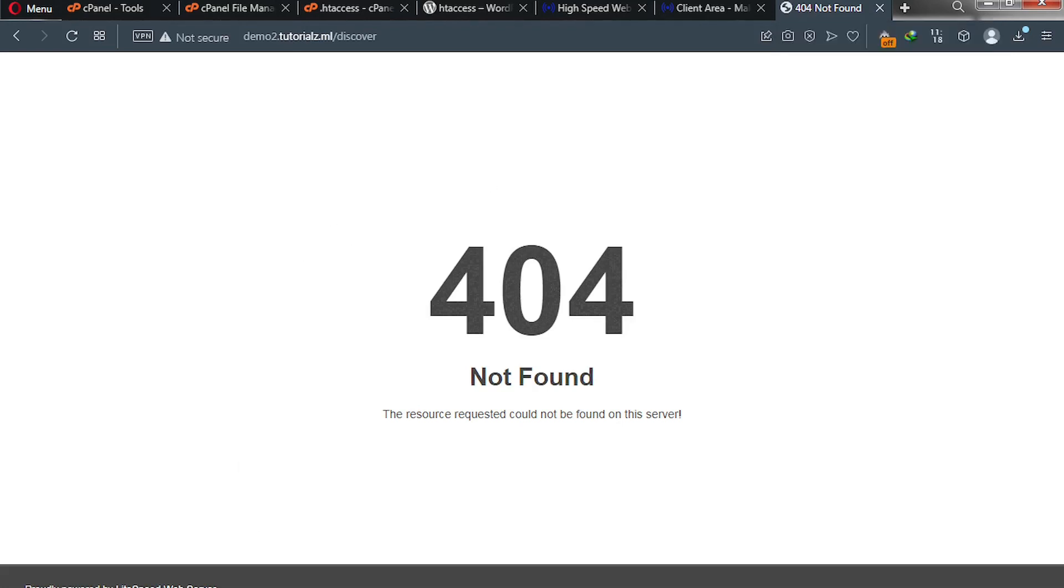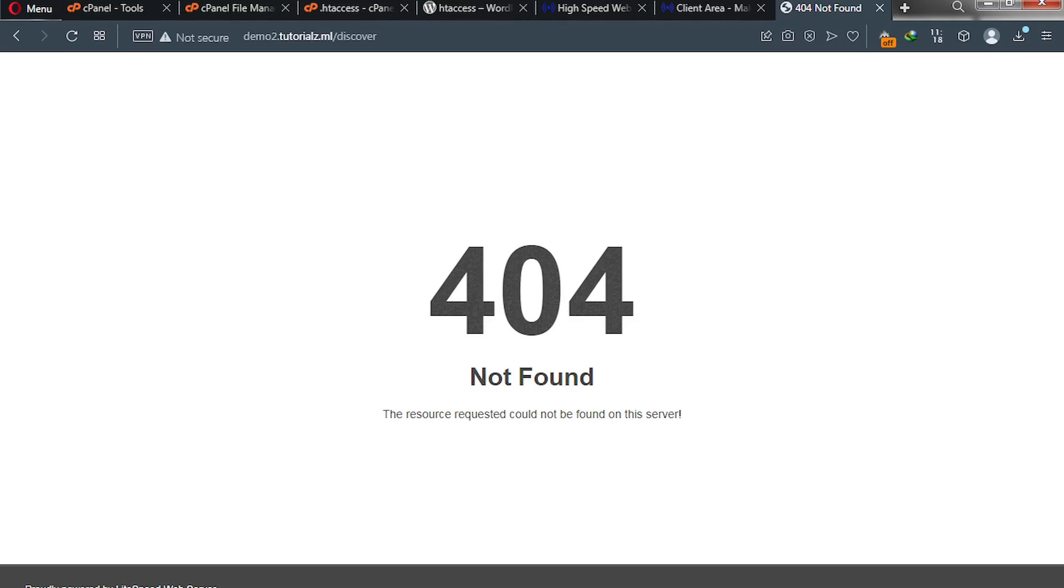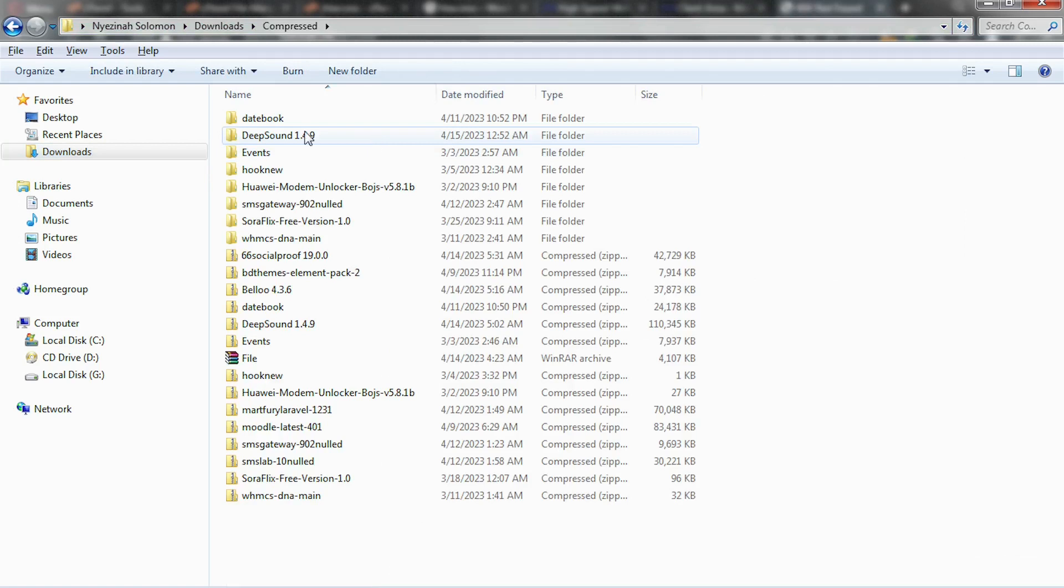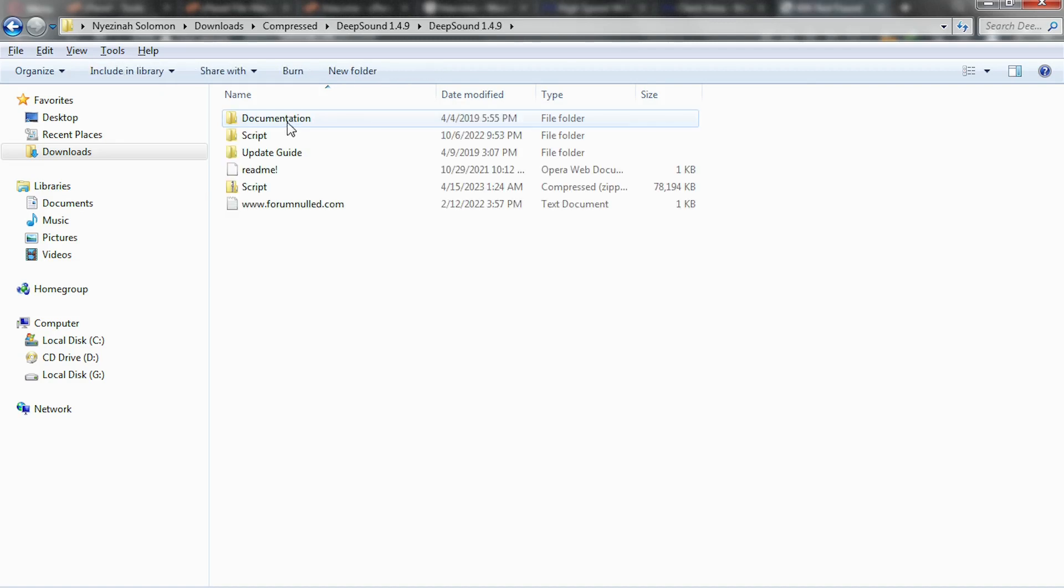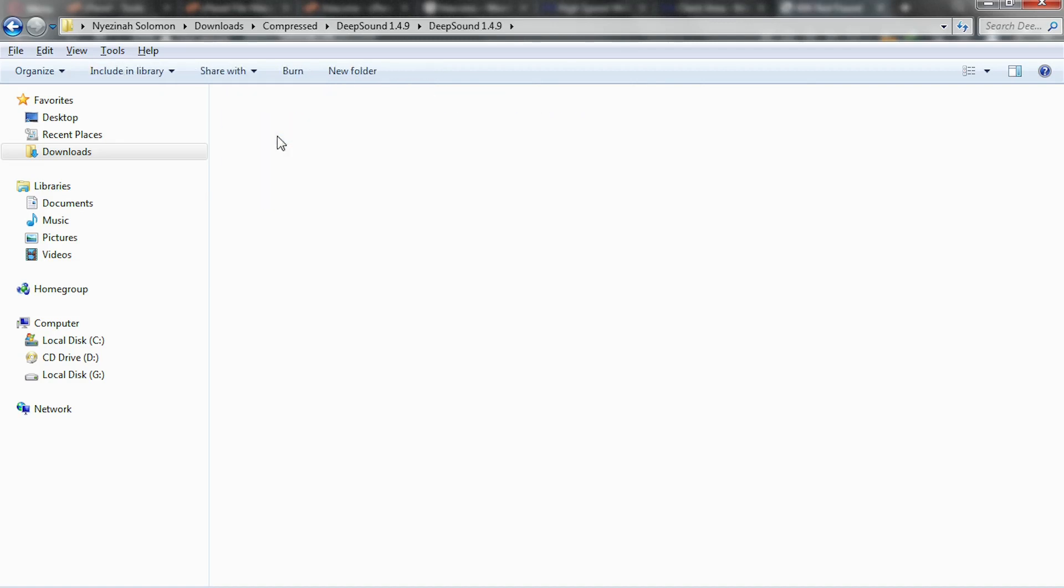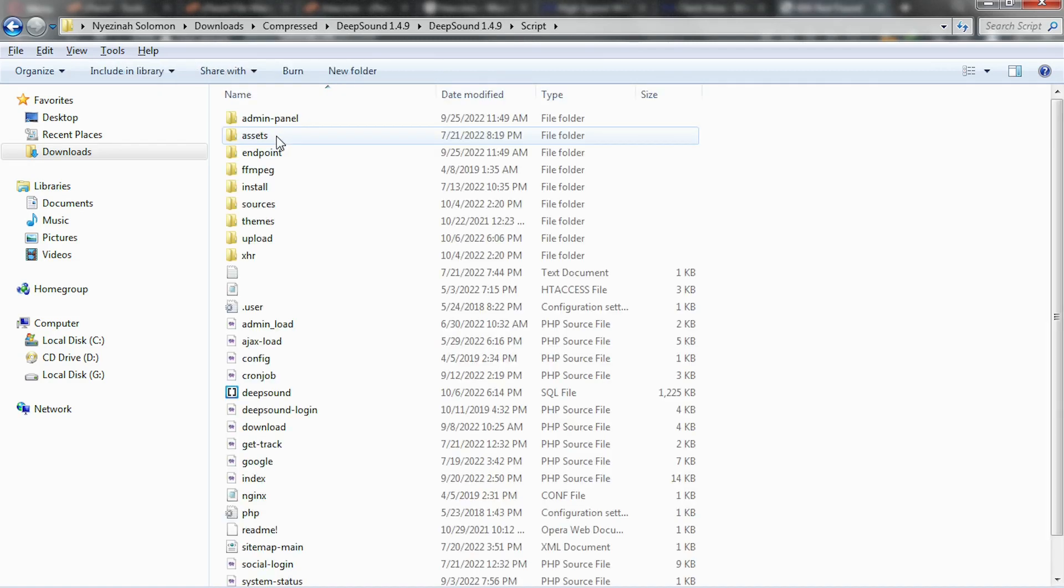Please, the script you purchase will come with its own dot htaccess file. So I'm going inside that file. I'll simply take you there. This is where I have it. Please, I assume this is your script. So after unzipping it, I'm going to navigate inside.